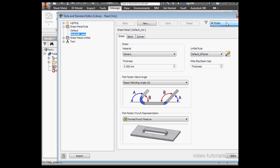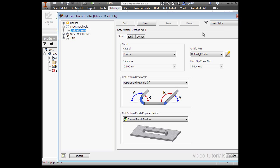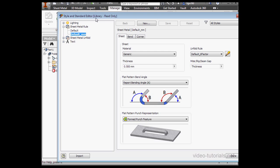Let's take a look at the filter on the right top of this window. We've got Local Styles and All Styles. Have a look at the title bar here. It says Library Read Only. Later on, we're going to talk about how we can write this to the library.